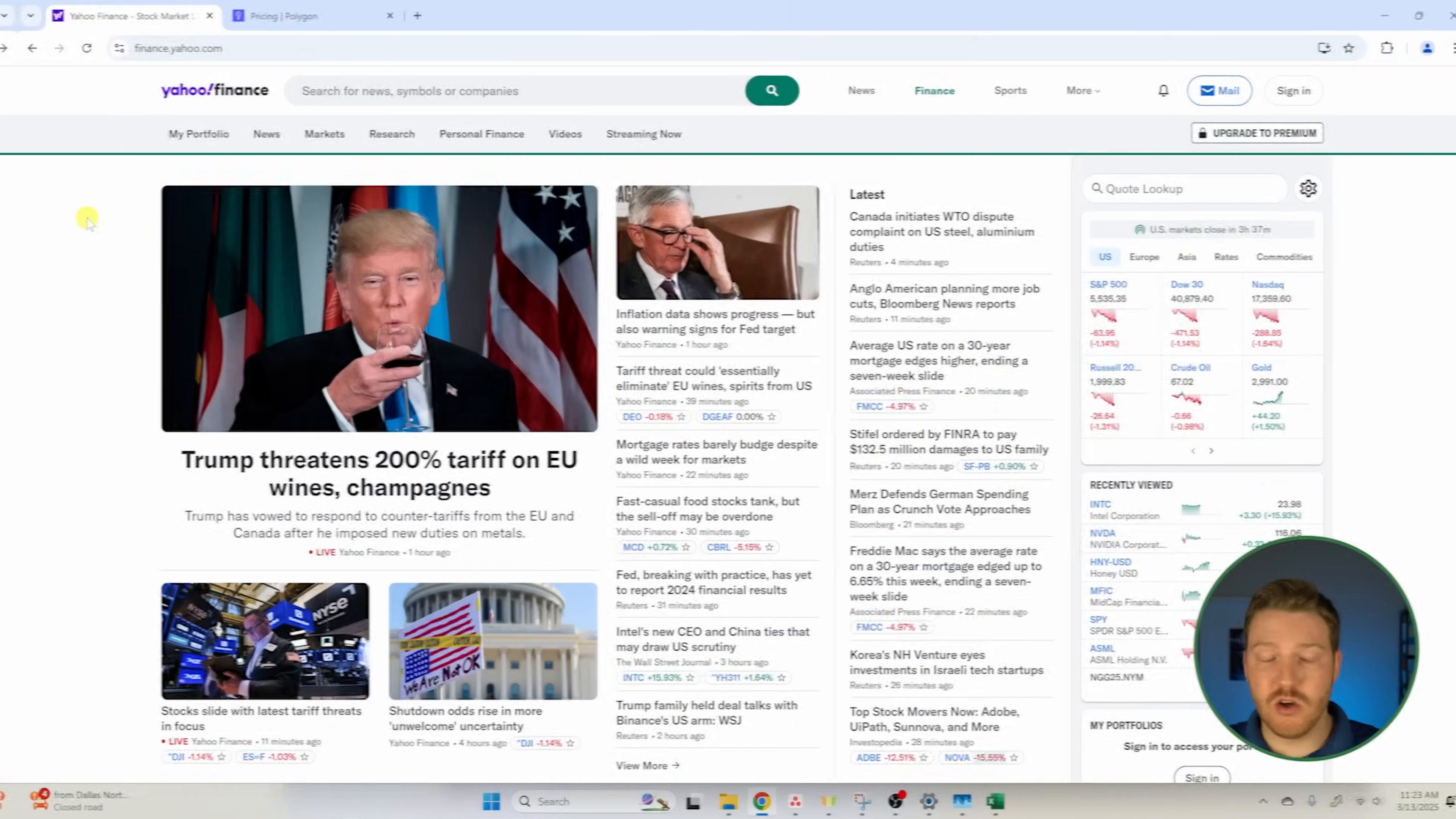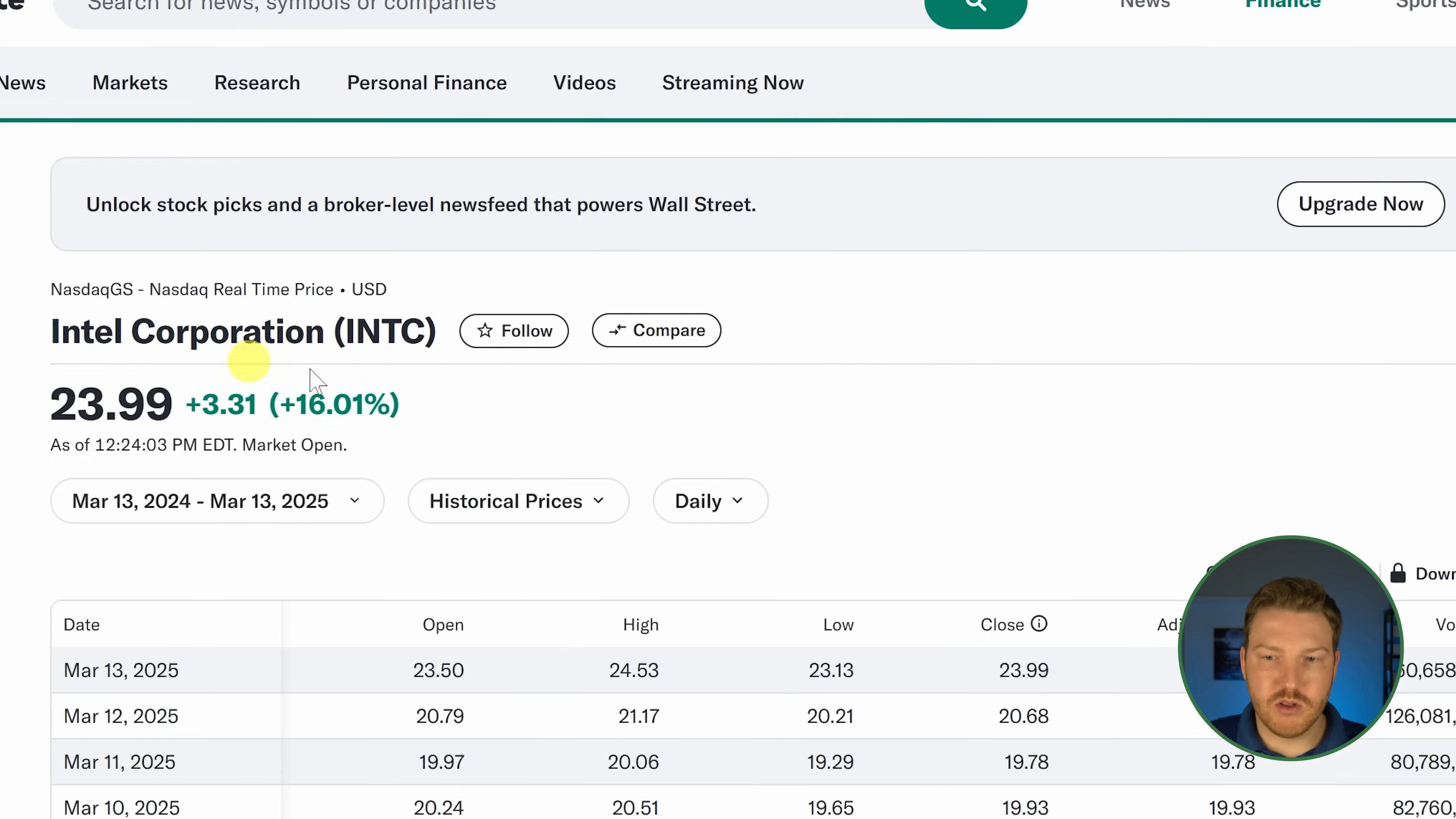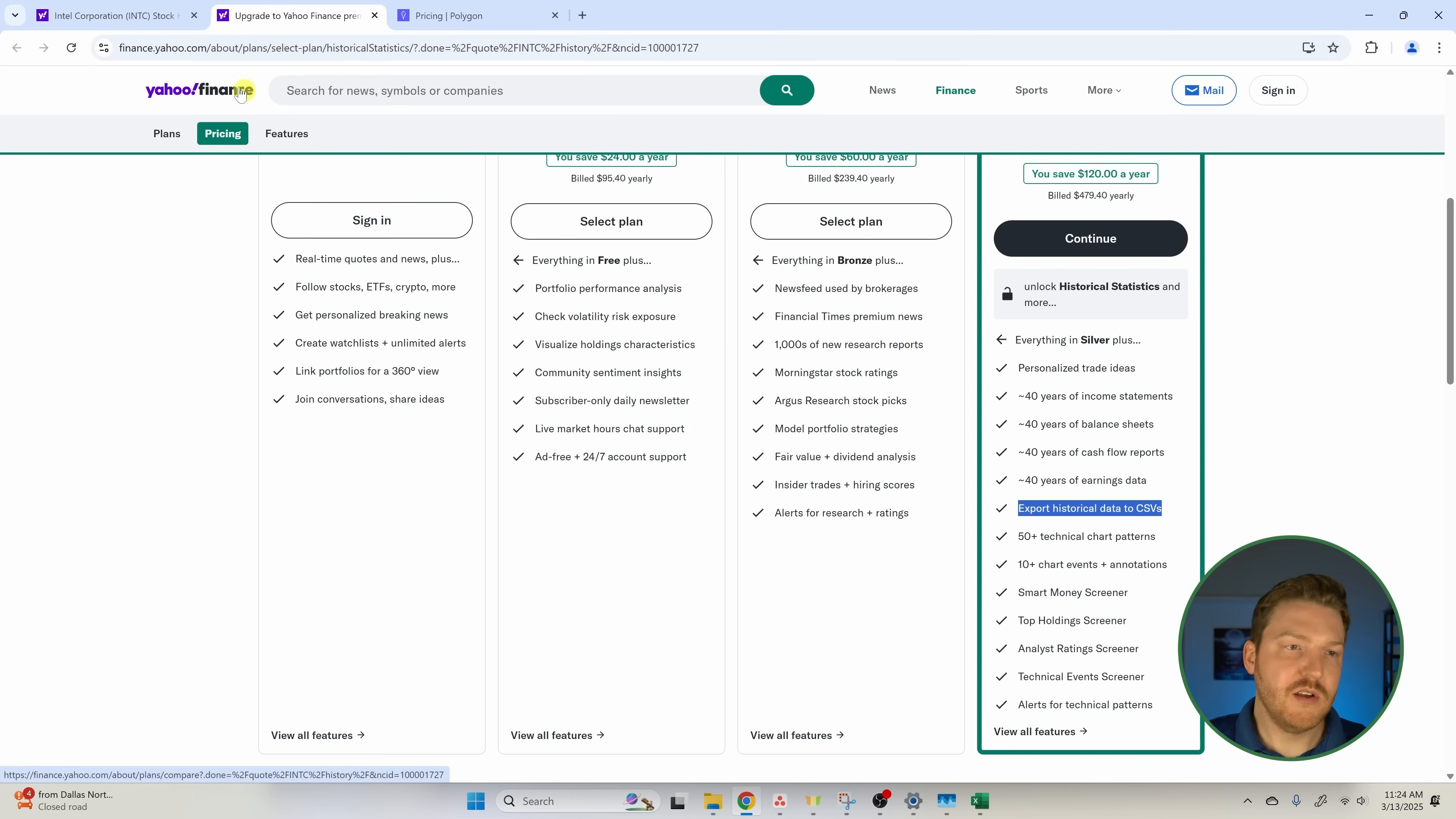Let's go to the Yahoo homepage and search for a symbol. I'll click on Intel because it came up first. Normally I would have gone to historical data and then looked to download some data. You see there's a little locked icon, and if I click on that, you'll see I got to unlock this $40 a month thing to export historical data to CSVs. That's crazy.